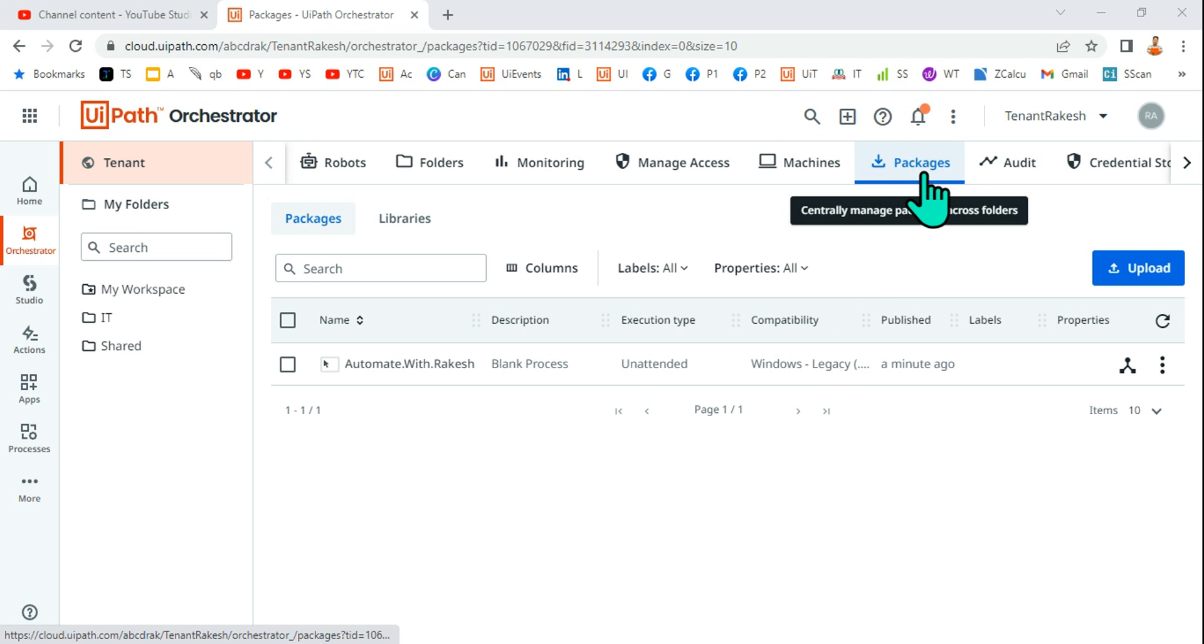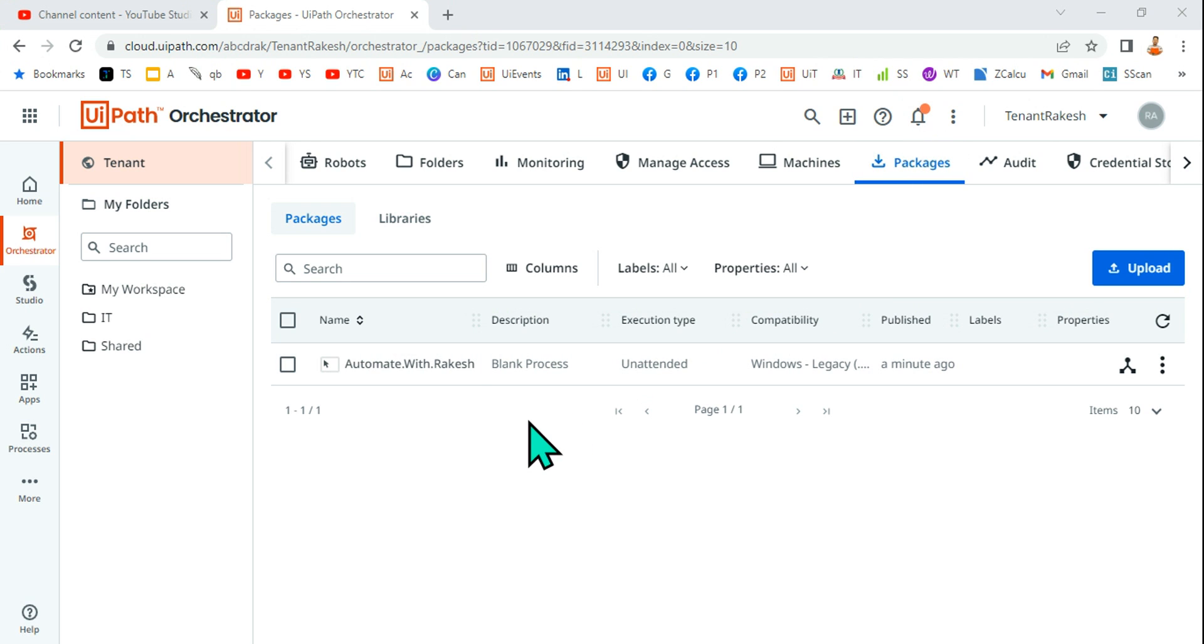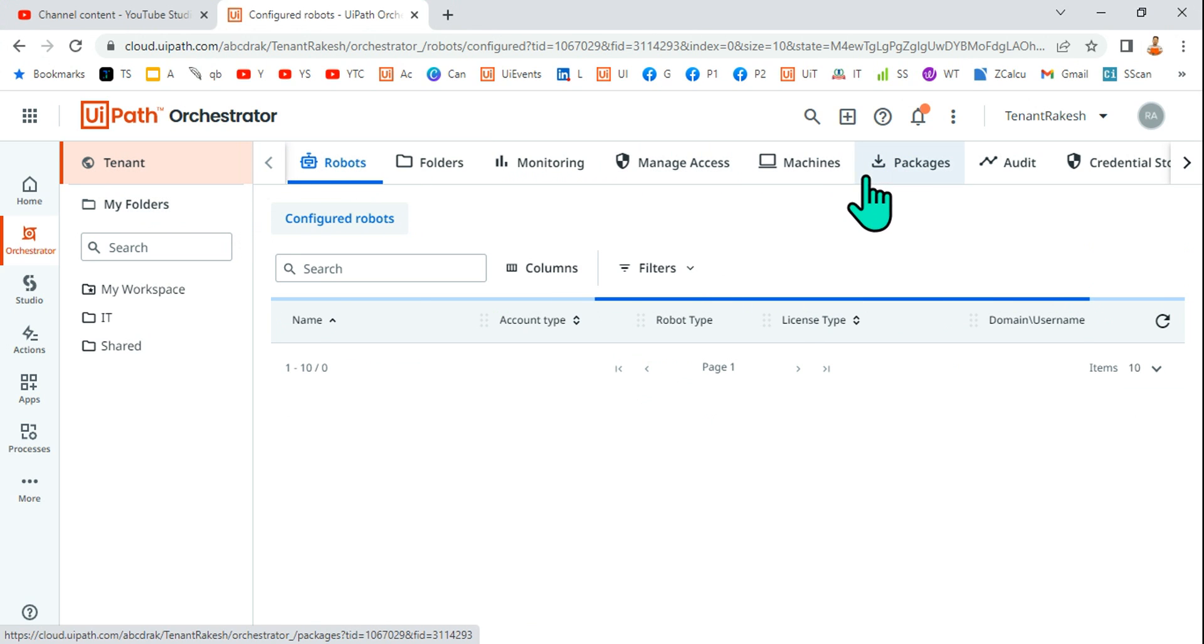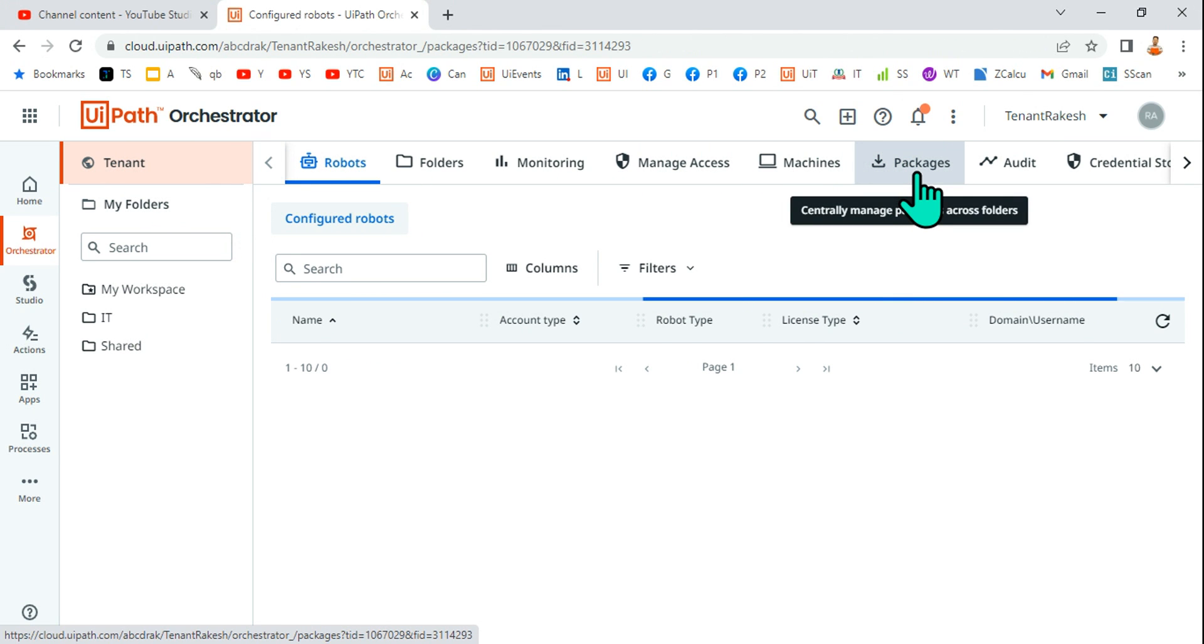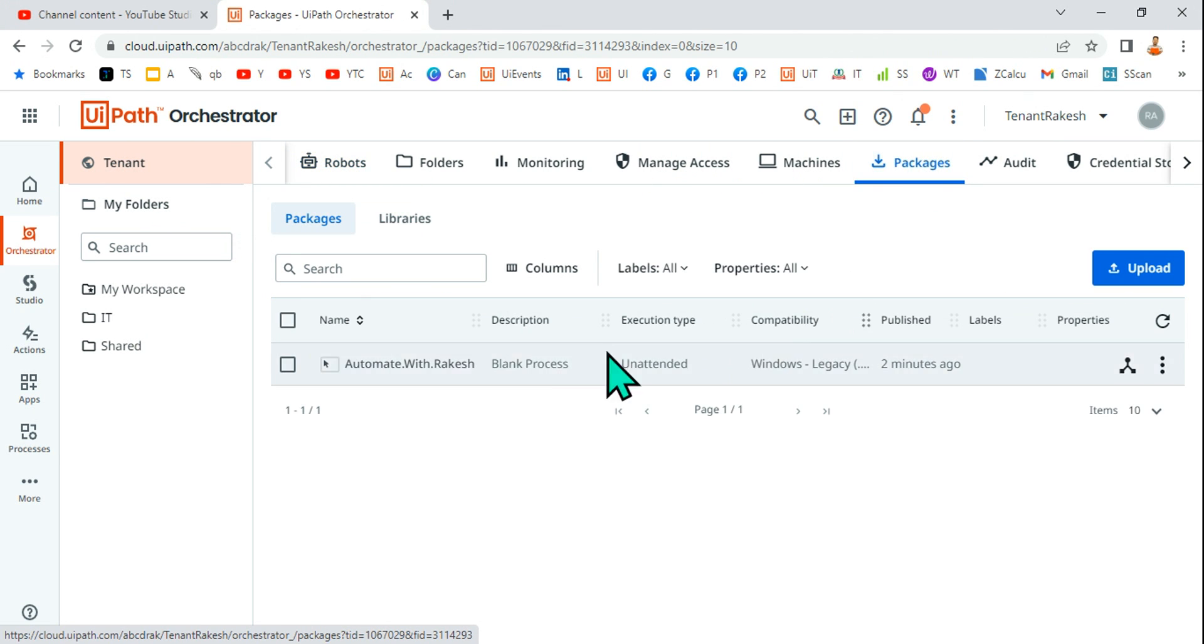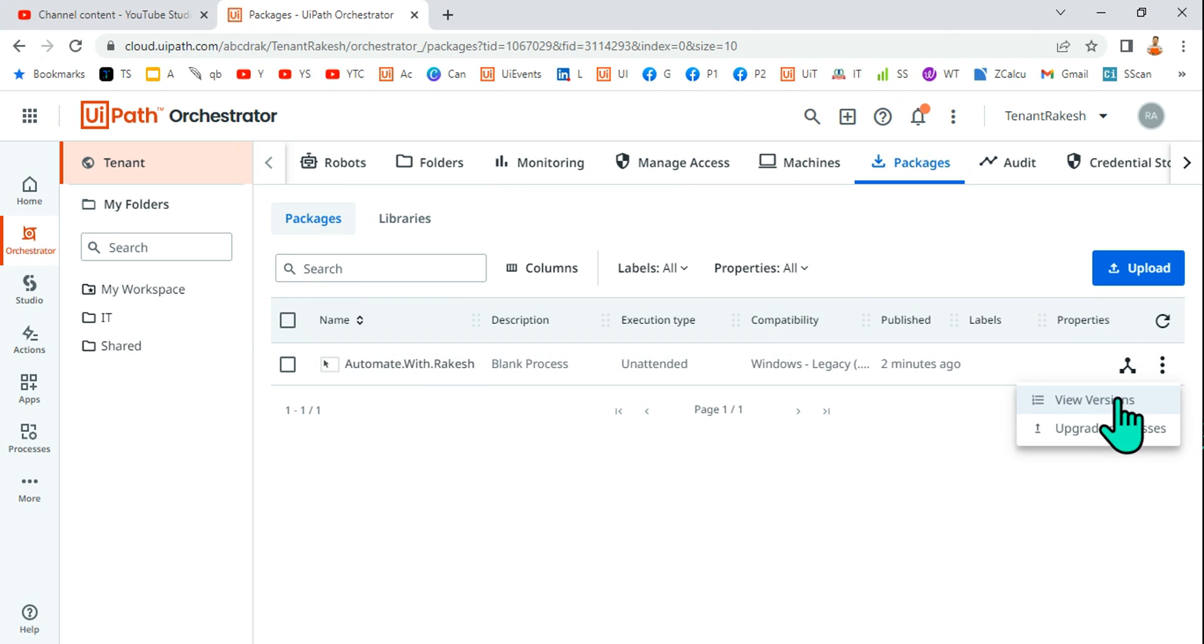How do I delete packages from Orchestrator? For that, I have to go to tenant, I need to hit on the packages. In the packages, for the selected one, I can click on the three dots and hit on view version.